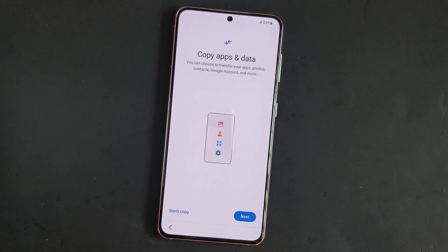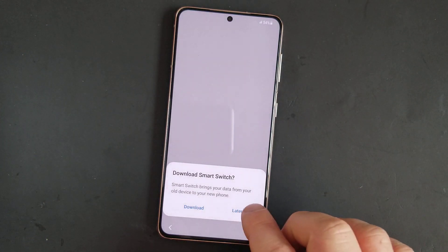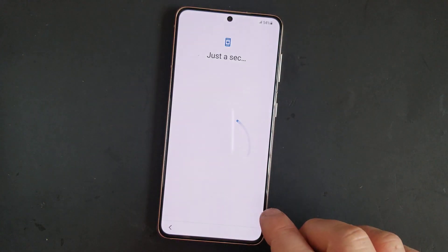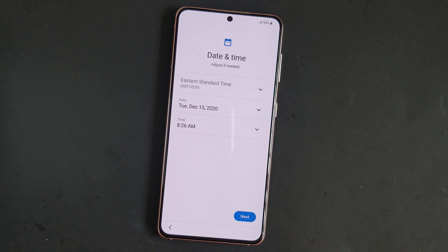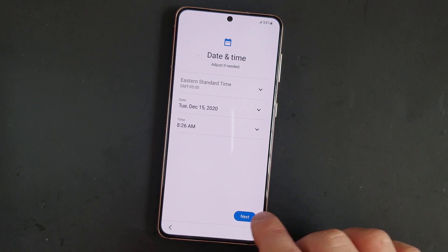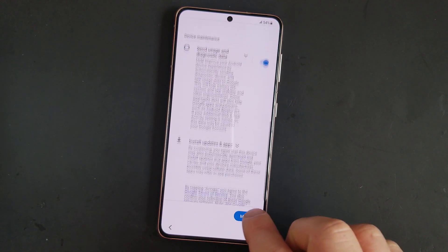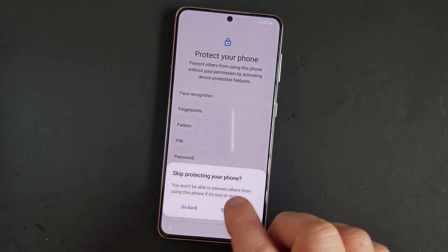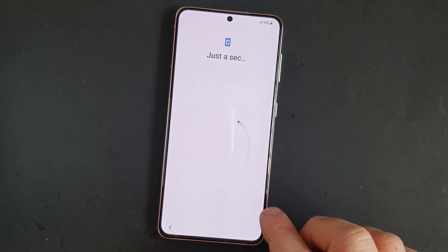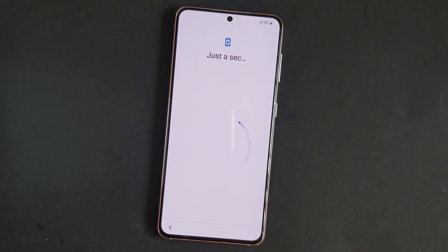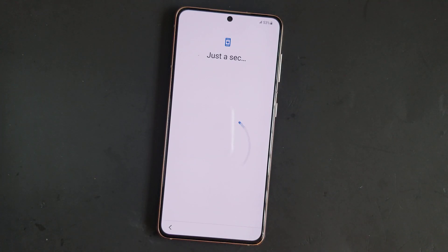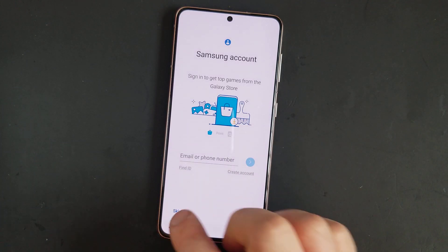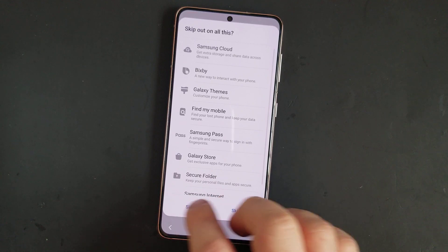If the phone has Google lock, you might get stuck at the Google account asking for the FRP lock, so that's going to be additional steps. But this one doesn't have Google lock, so you can bypass it freely. If you know your Google account, you can just log in. But if you don't, you'll need some additional steps to bypass the Google lock.